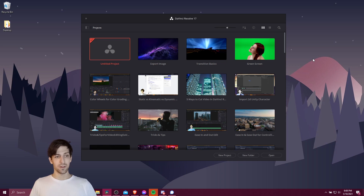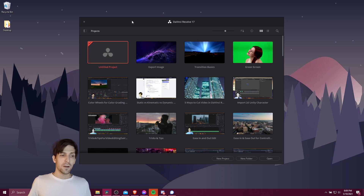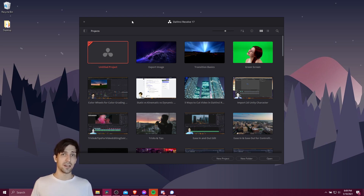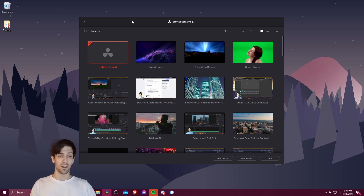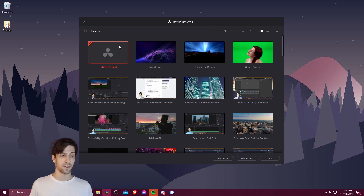When you launch the program you're going to see this project manager window. A project is a container which you open up individually and it can contain references to the different clips, images, audio assets, and more that are stored on your computer or related hard drives, which you bring into a project in order to compose your videos.